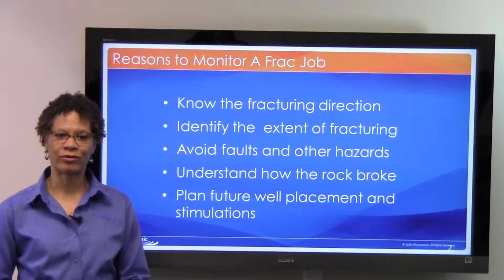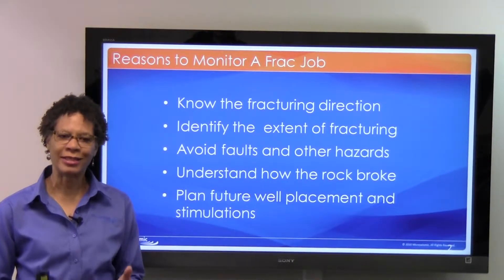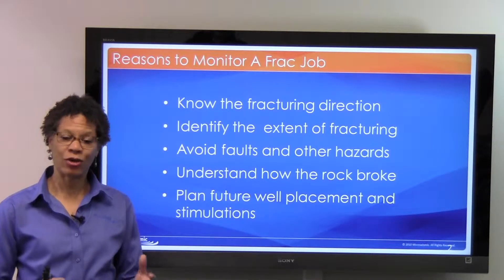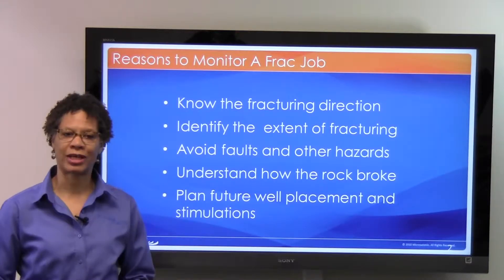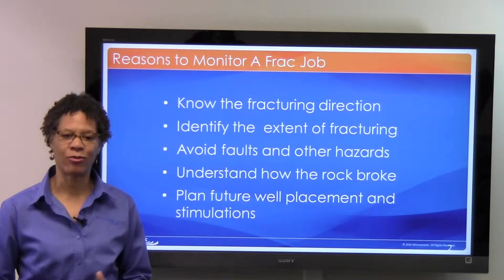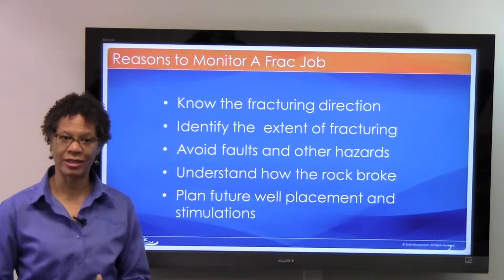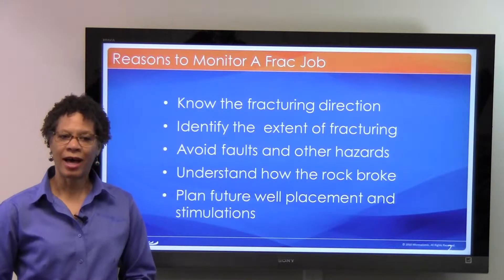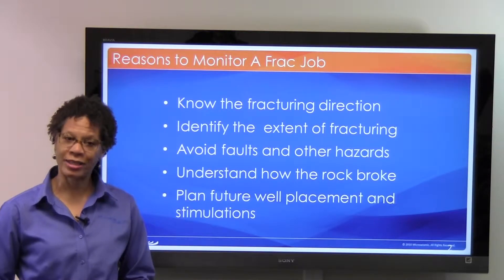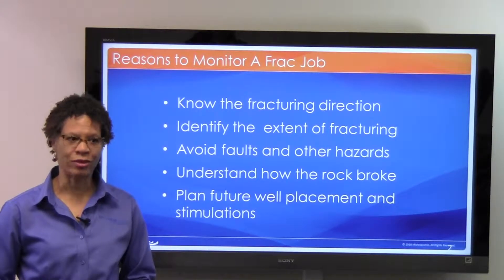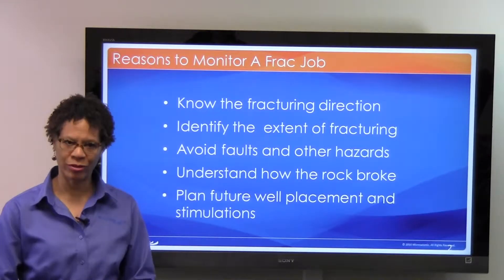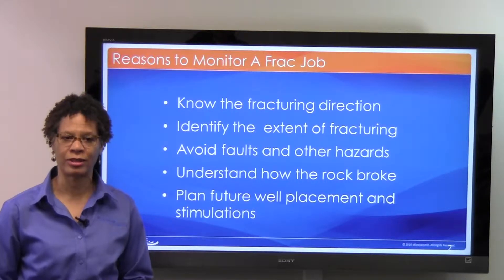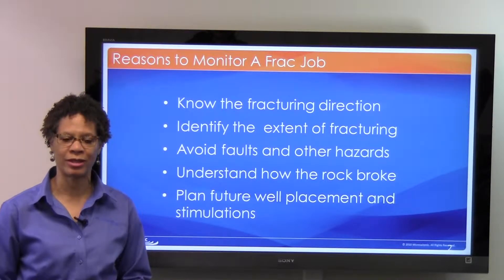One is that you want to know the fracturing direction. It's not always as you expect, so if you monitor it and locate the micro-seismicity, you can tell what the direction is and you can plan future wells. You also want to identify the extent of fracturing — you want to know how big was the volume of rock that you actually broke during the stimulation treatment.